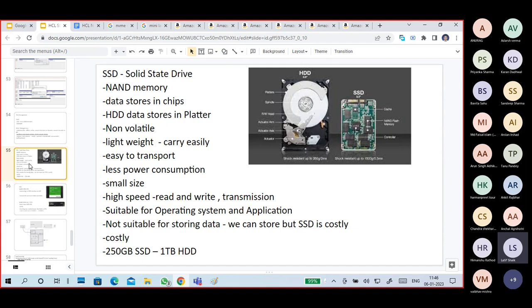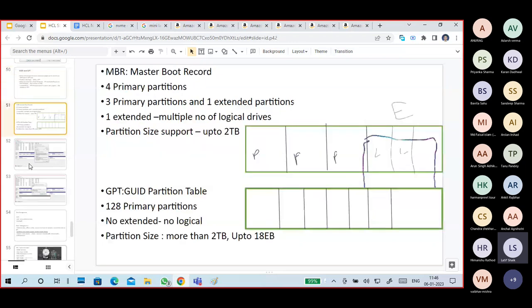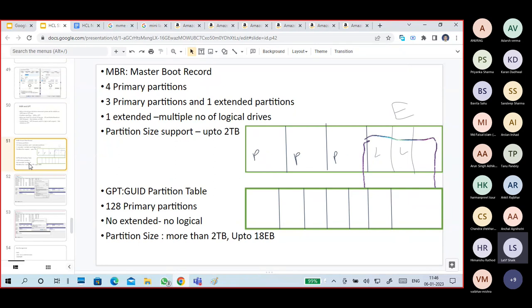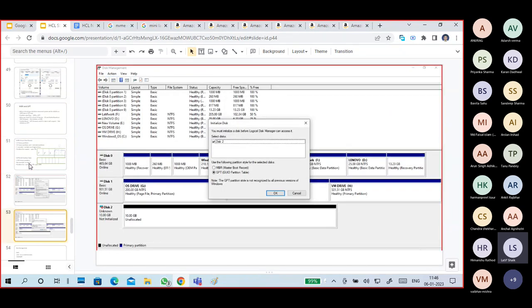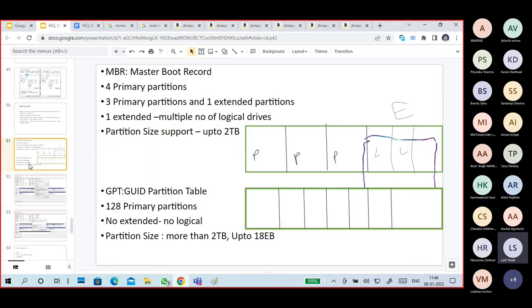Hard disk vs SSD differences is a compulsory exam question. Next we will discuss GPT vs MBR, what is partitioning, and what is a file system.